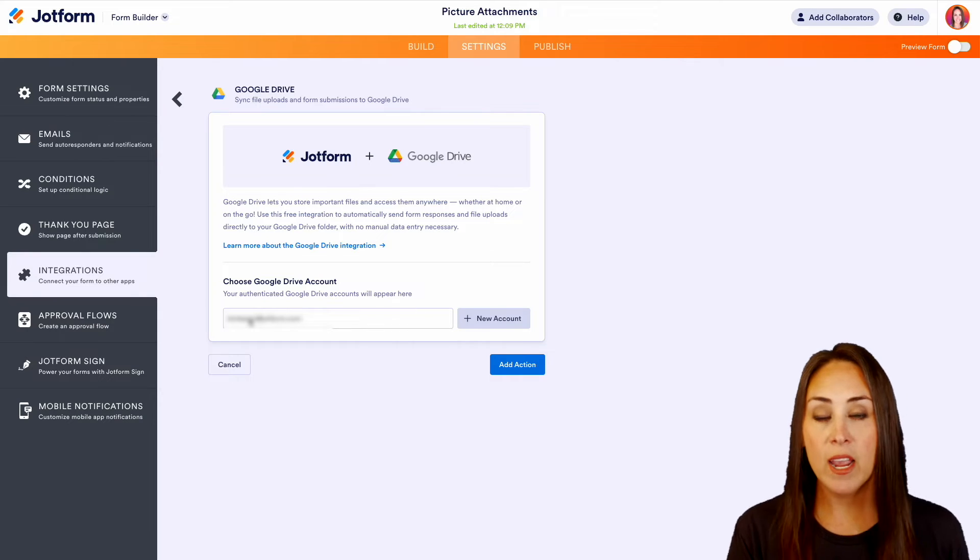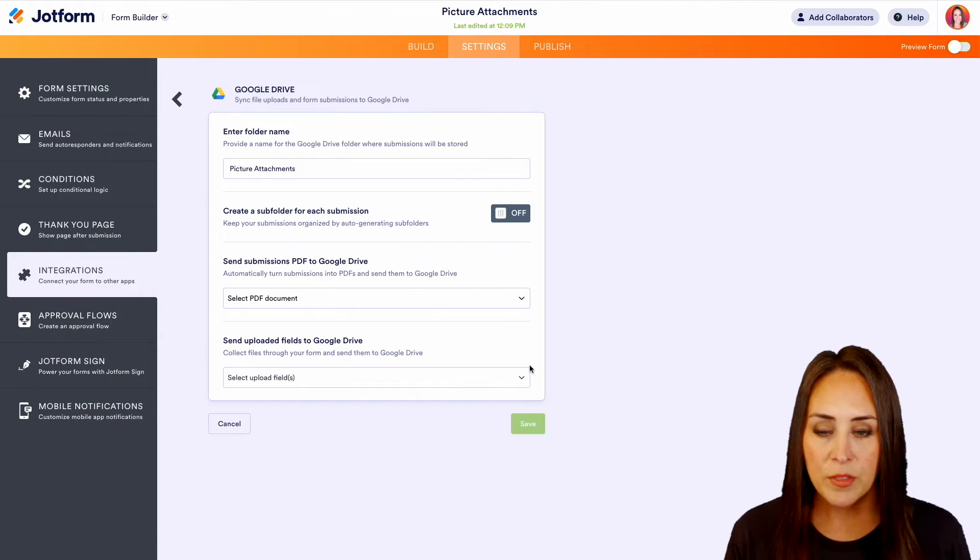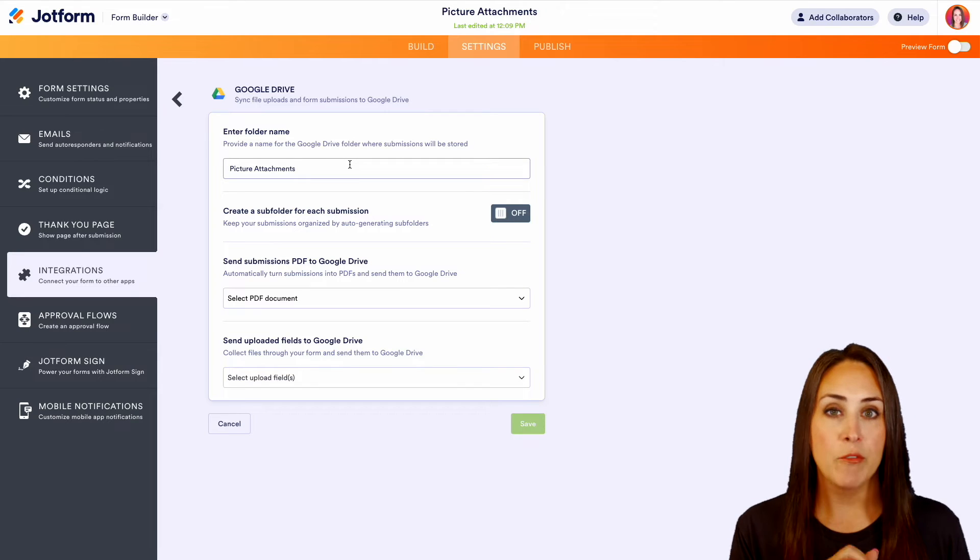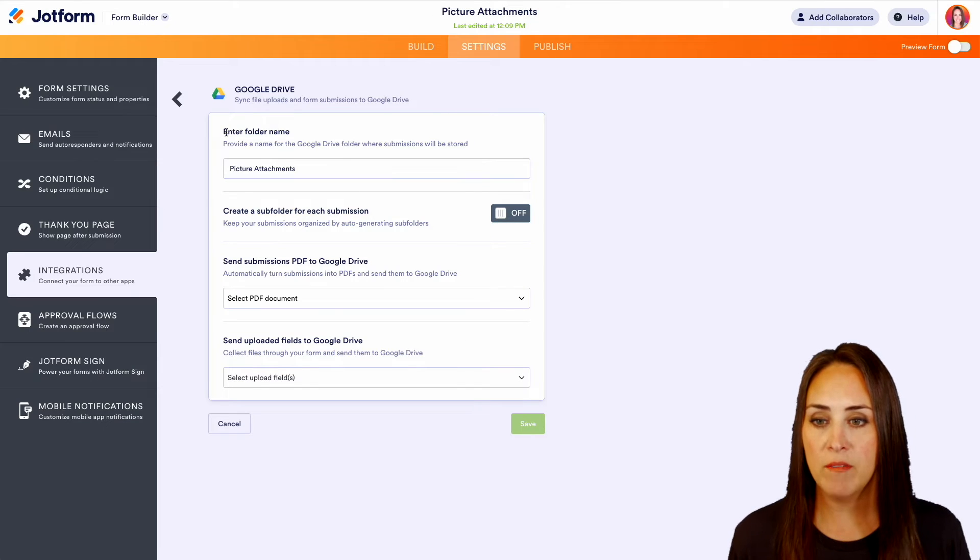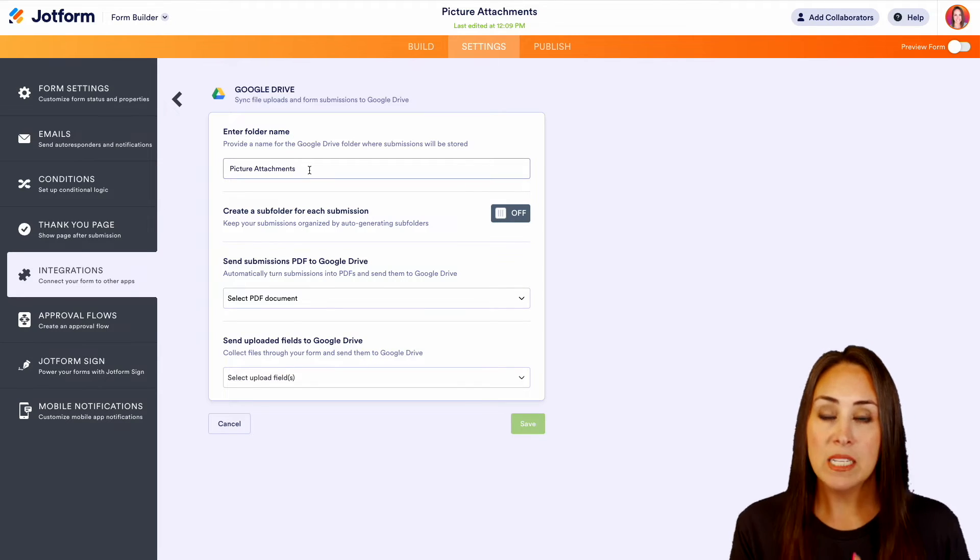For me, I already have my account here, so we'll go ahead and choose add action. Now, this is where we're going to be setting everything up. Right at the top, we have the enter folder name.